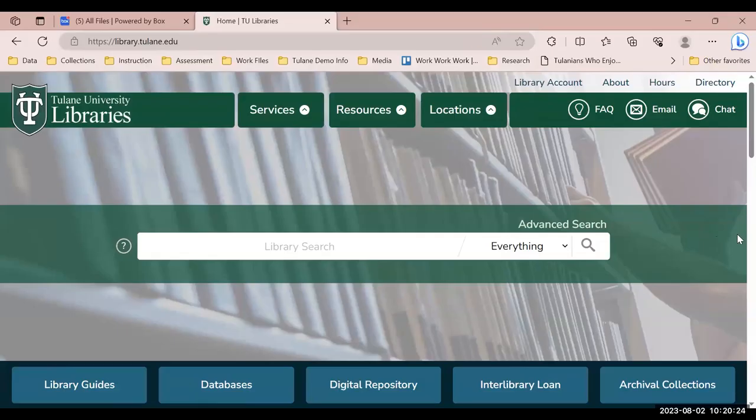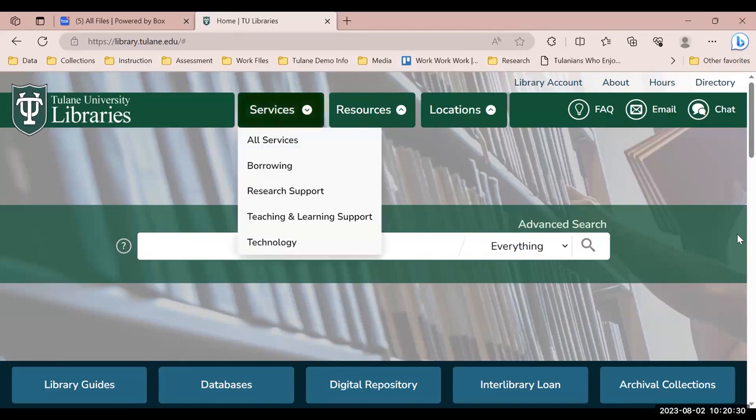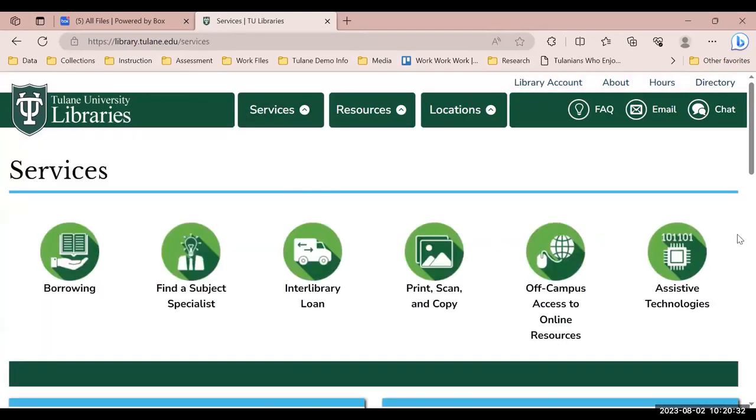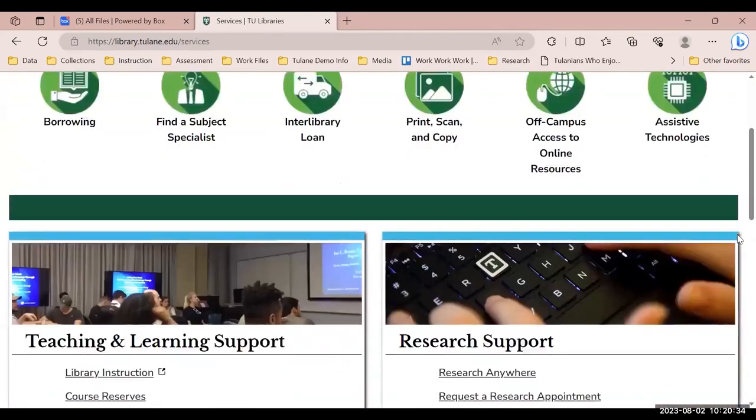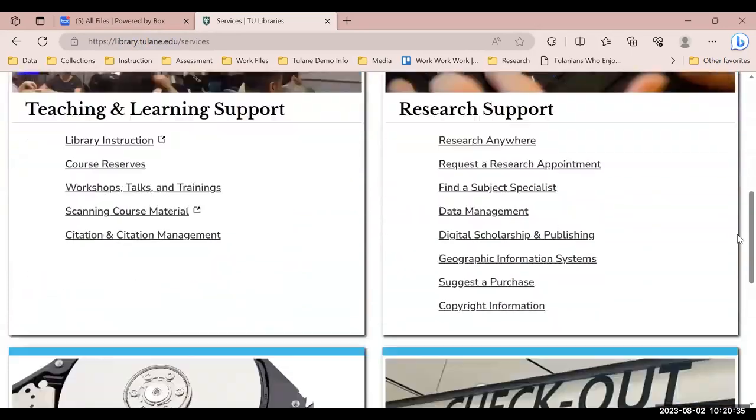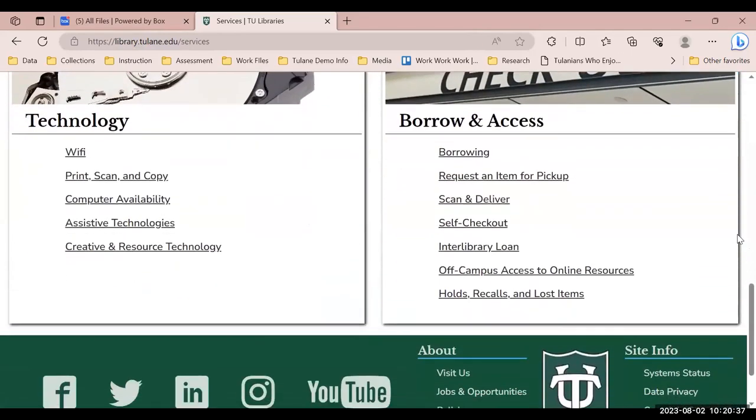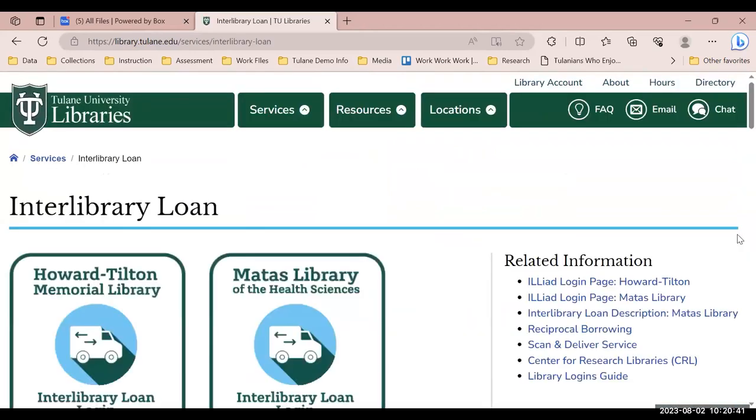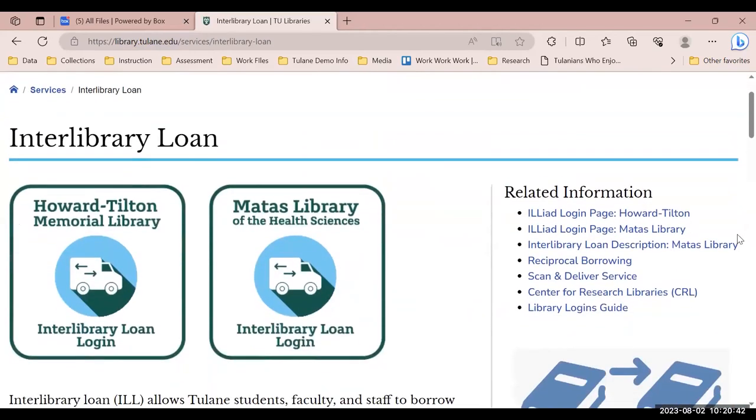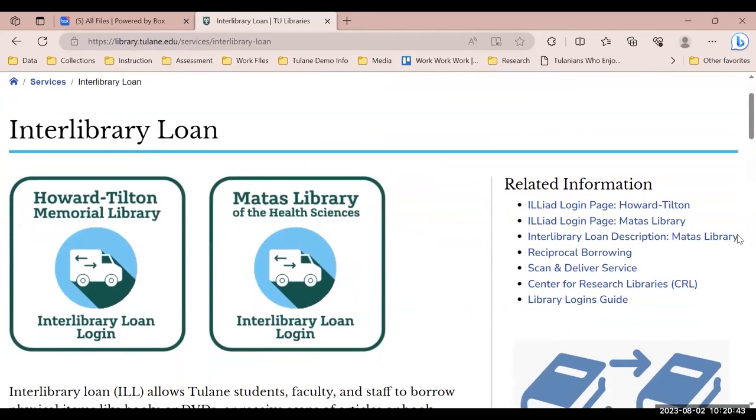Visit the library's webpage at library.tulane.edu. Select Services and Borrowing. Scroll down to the bottom of the page and find the Borrow and Access box and select Interlibrary Loan. On this page, you will see a button for the Howard Tilton Memorial Library Interlibrary Loan and for the Matas Library of the Health Sciences Interlibrary Loan. We will be selecting the Howard Tilton Memorial Library button.